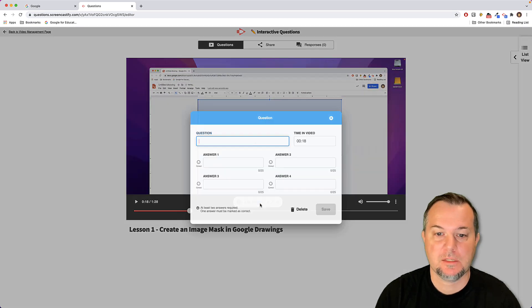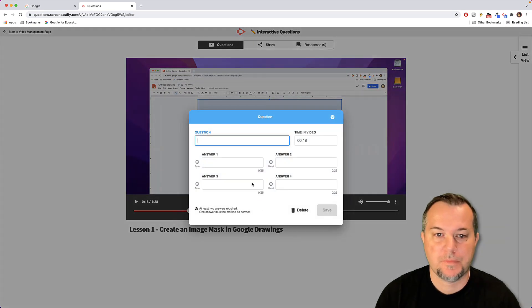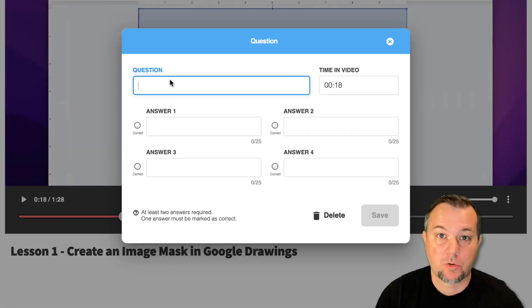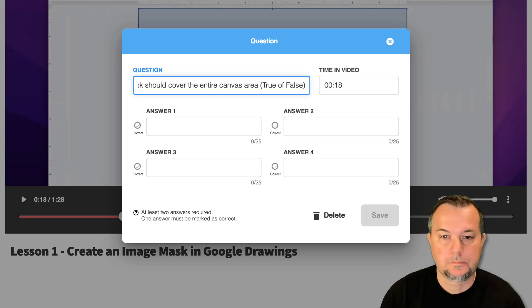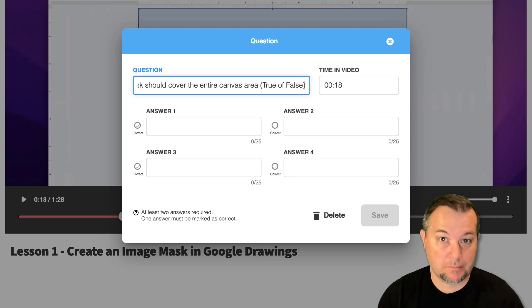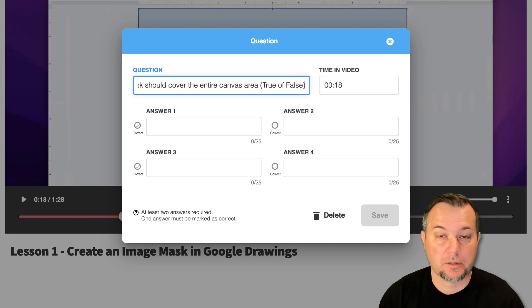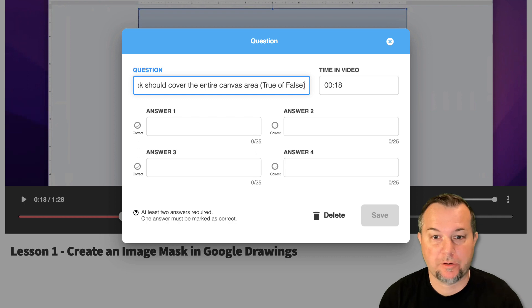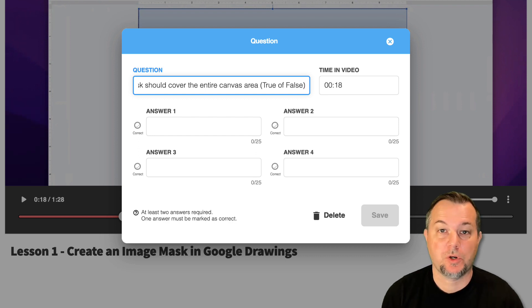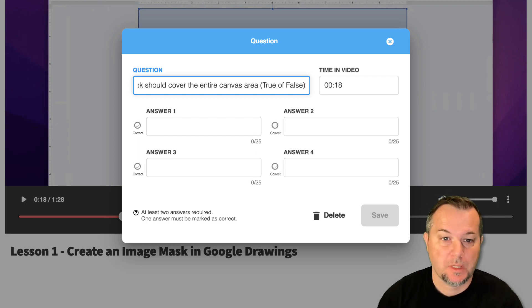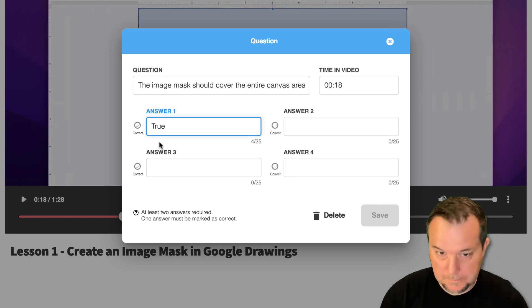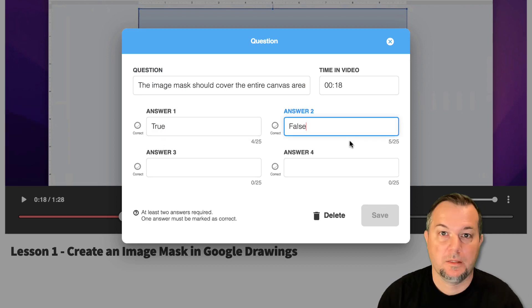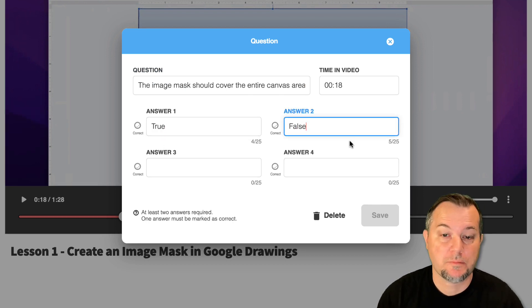We type in our question. Once you have the question entered, it took me a little longer because I had some spelling errors, it's time to go ahead and add your answer choices. So I'll do that next. This is a simple true/false question.